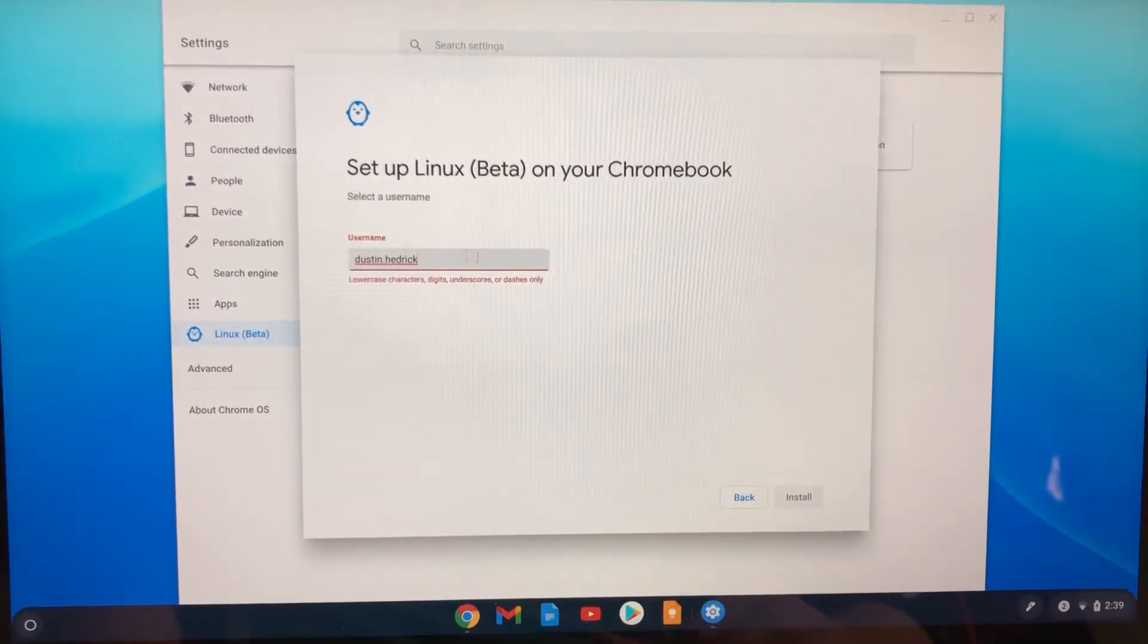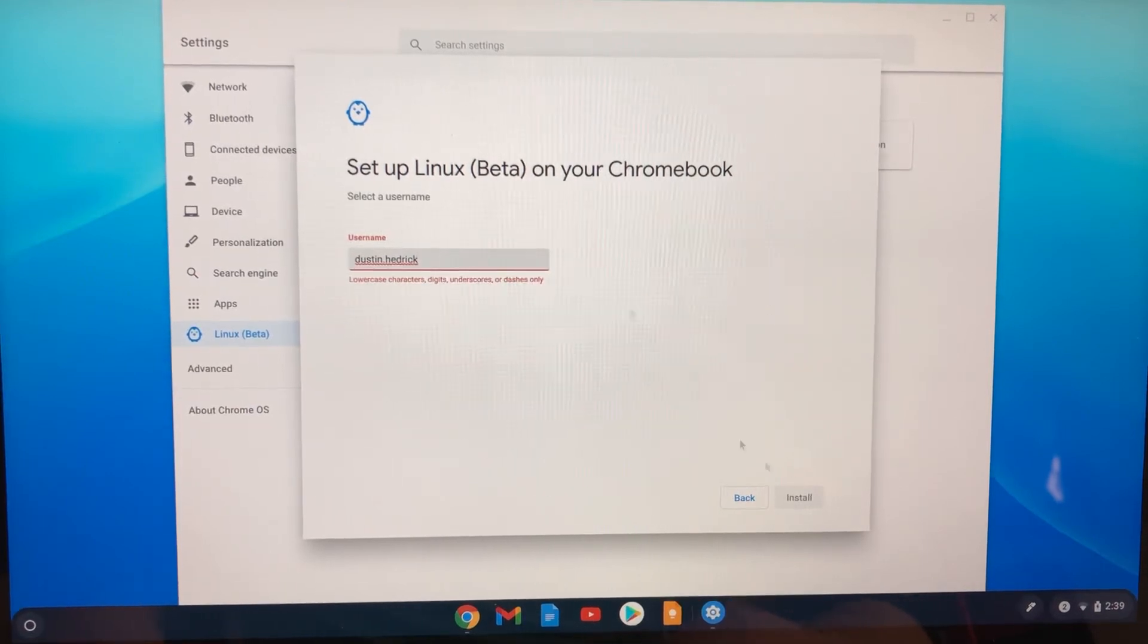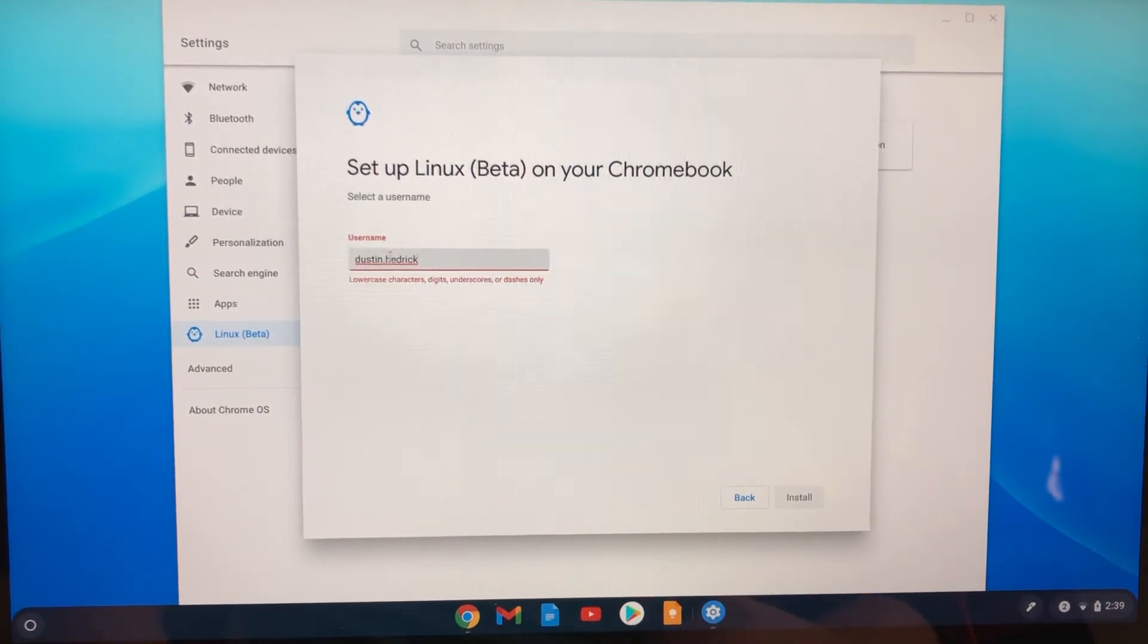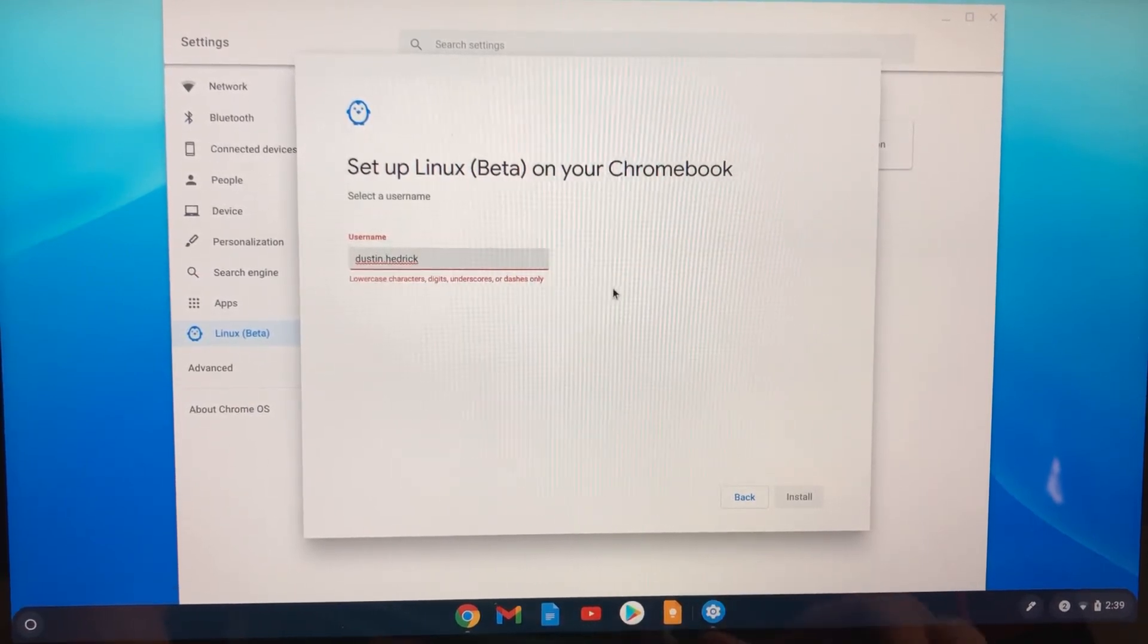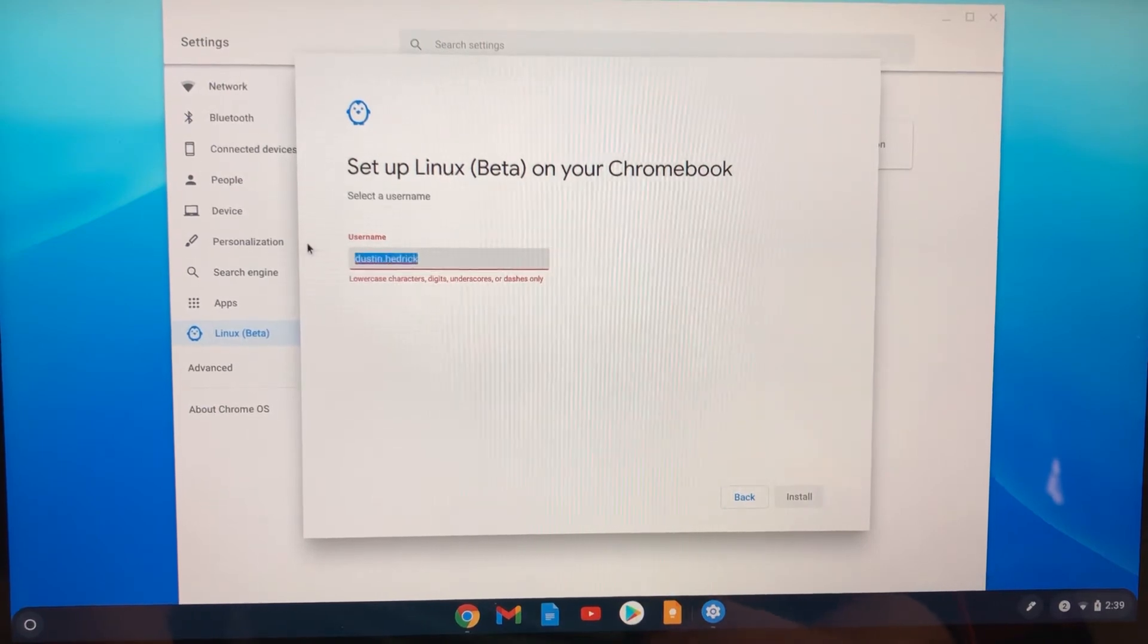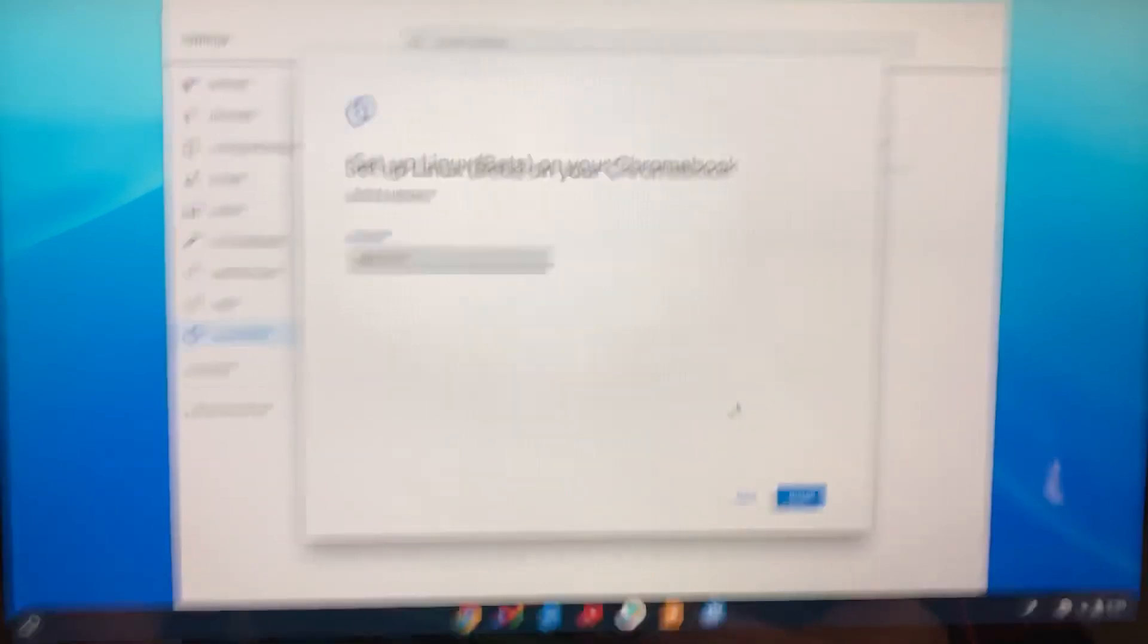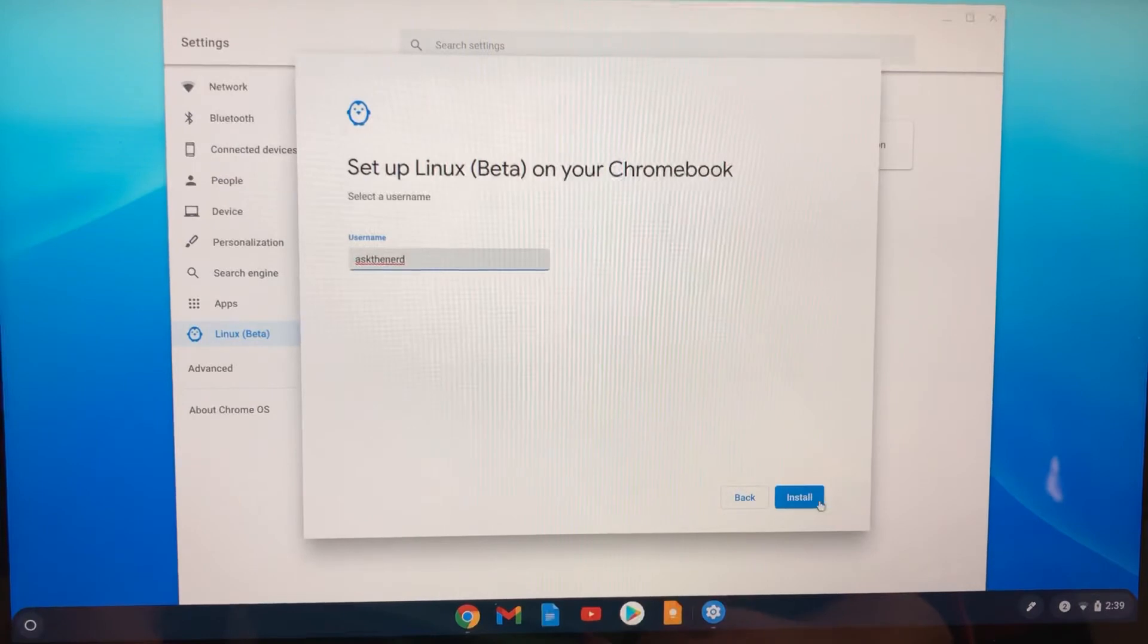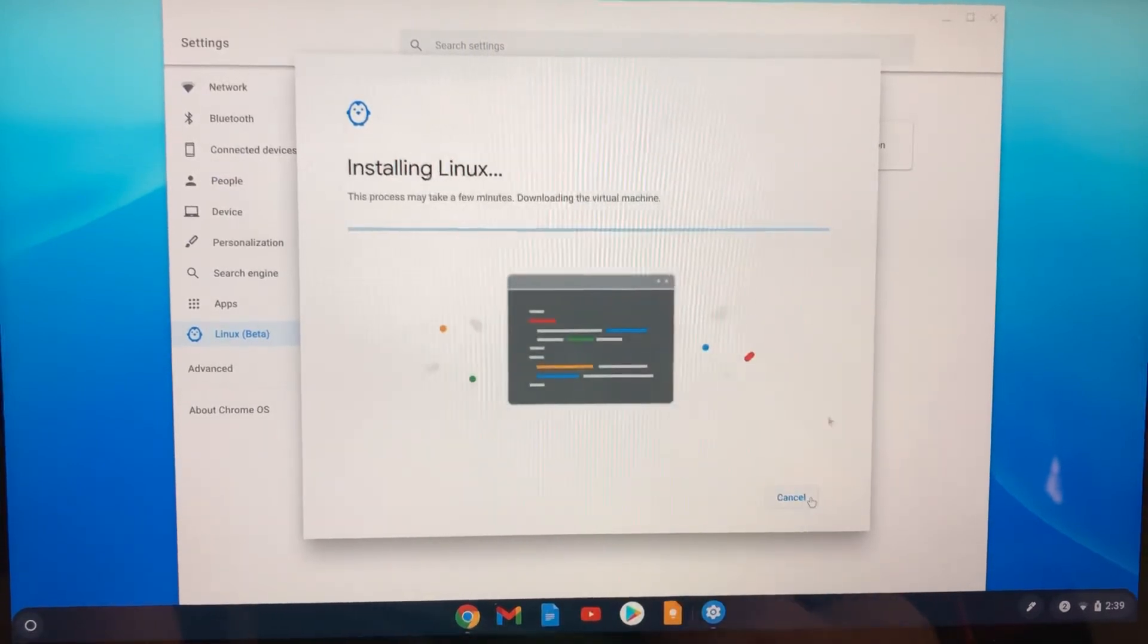And so anyways, you can set up the username. I'm just going to do whatever, I'll do... There we go. And then install.